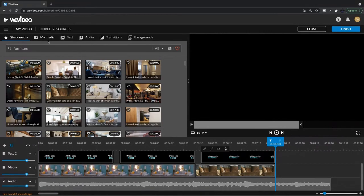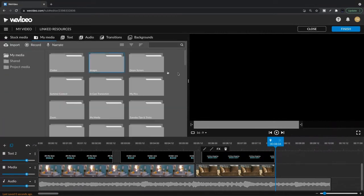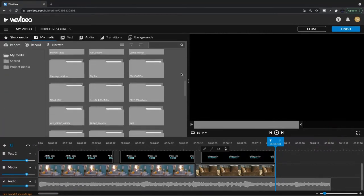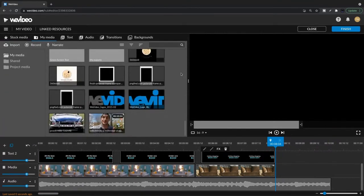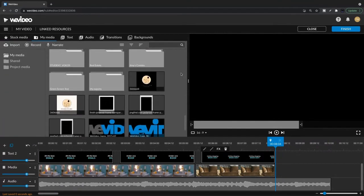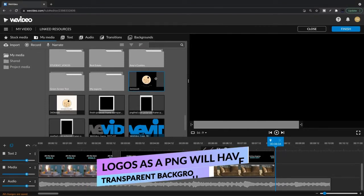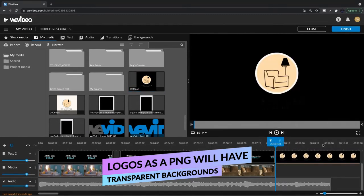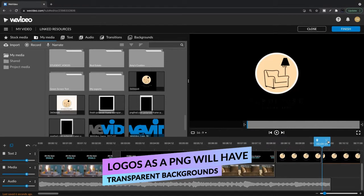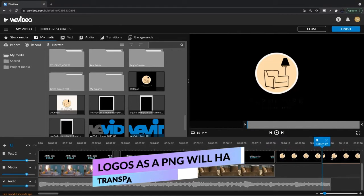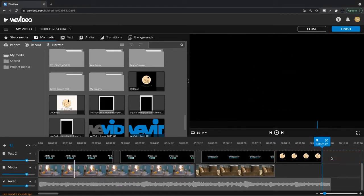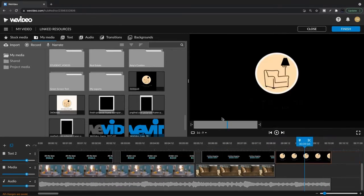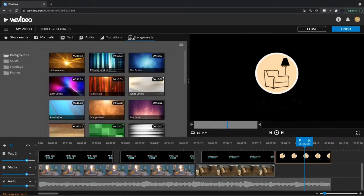In my media, I've already loaded up my logo for this furniture company. And loading media is as simple as importing and then dragging in to the timeline. We can cut using S. And we can't see the logo quite yet. So let's add a background.